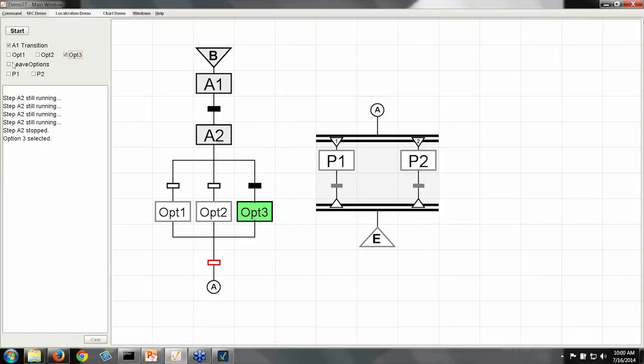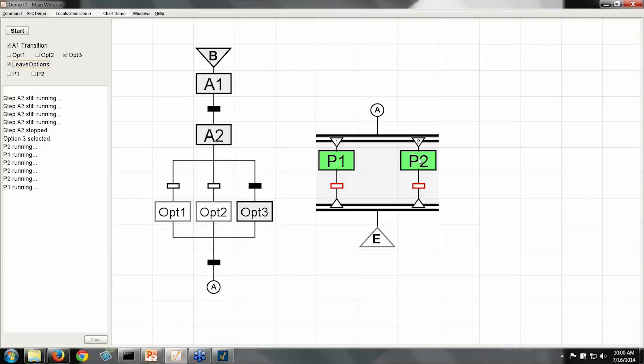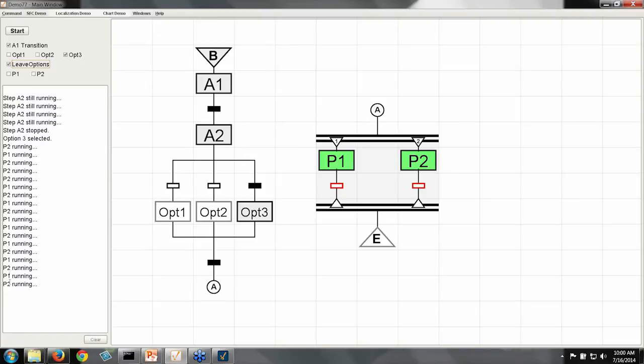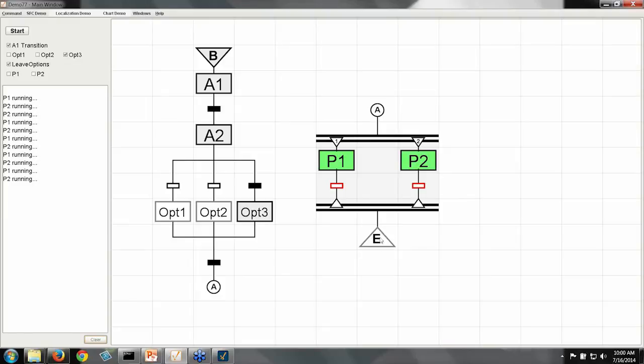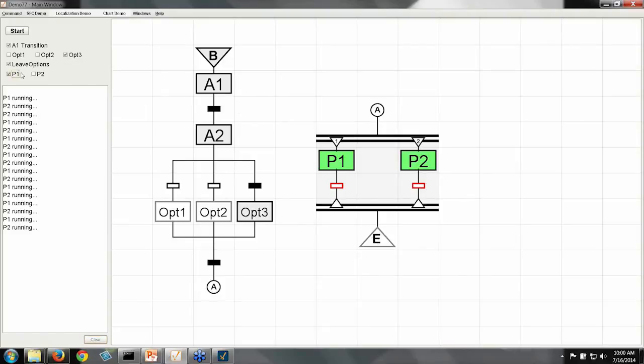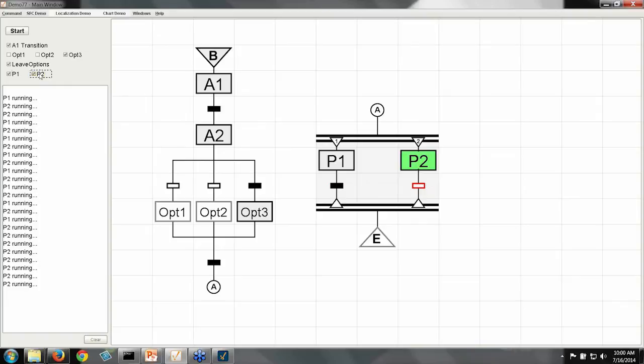So we're going to follow that jump. And that brings us into our parallel section where we start running two steps simultaneously. P1 and P2 are both running at the same time. And you can see that their messages are being interleaved here in my little log. And the parallel will only move on to the end of the chart, which is what this big E is, when both of them have finished. So I could finish step P1, and the parallel is going to wait for P2 to finish also, at which point my chart is finished.